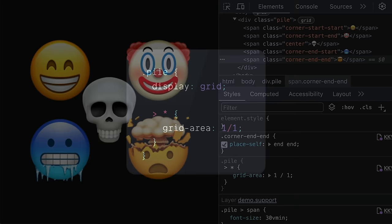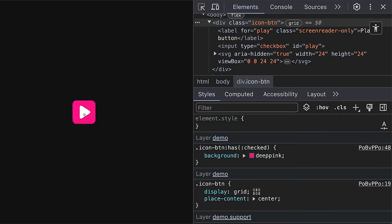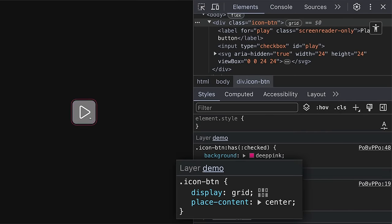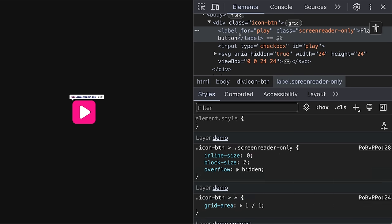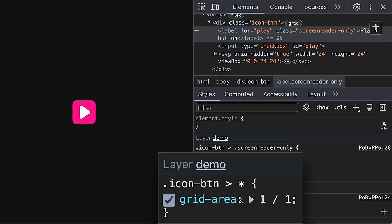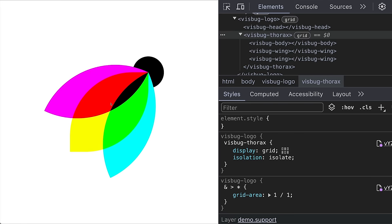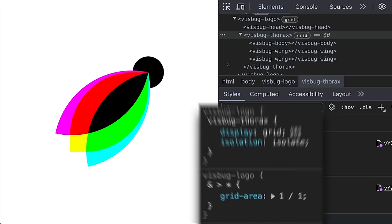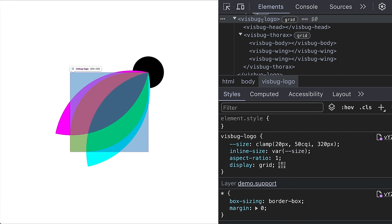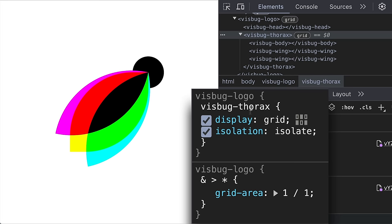Here's that mini web machine again, and then let's go see what else it can do. Like an icon button, we've stacked the label and input and an SVG all on top of each other by setting them to the same grid area. This VisBug logo is a pile on top of a pile. So there's a pile for the logo container that's got the head and the thorax and then a pile for the thorax that contains the wings on top of the body.